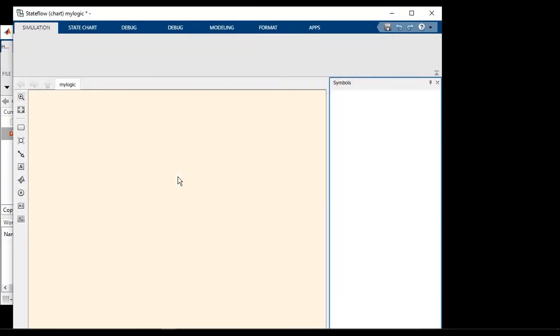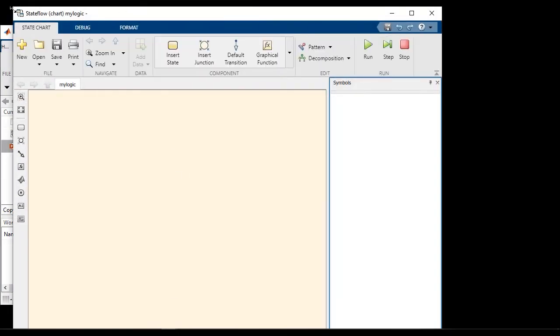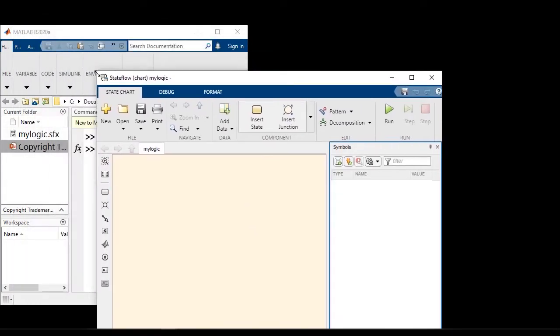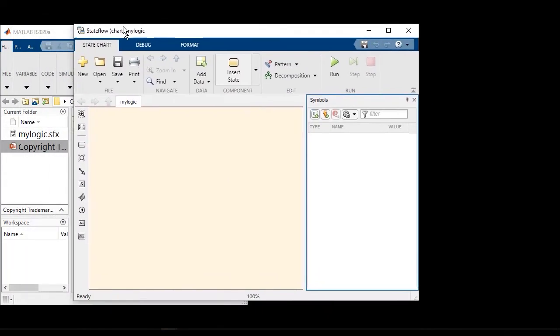This command creates a new Stateflow diagram. We call it myLogic. Let's create a simple state chart with two states, on and off.